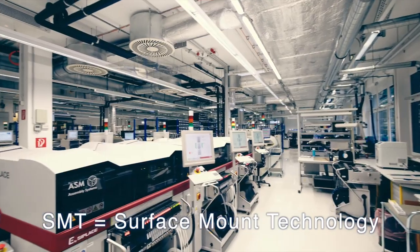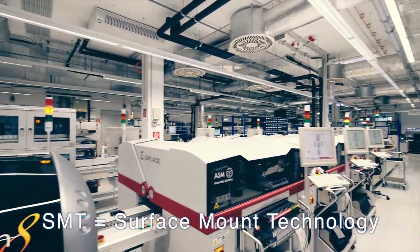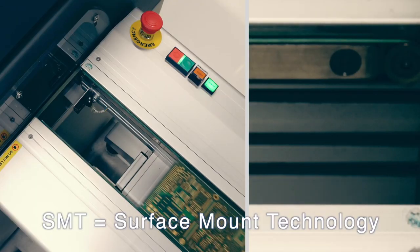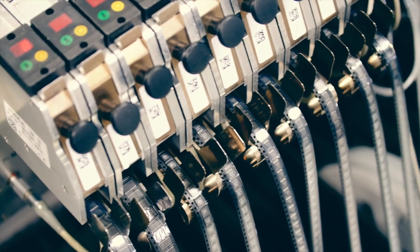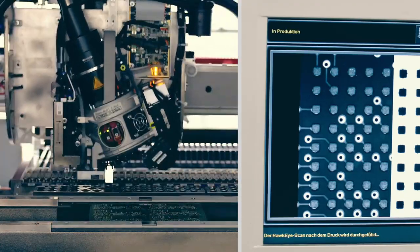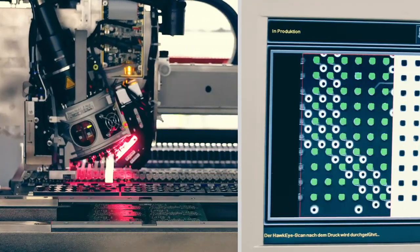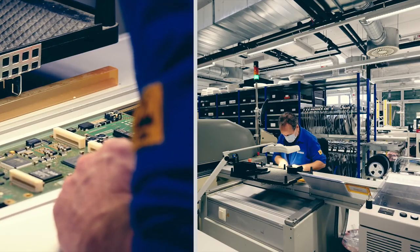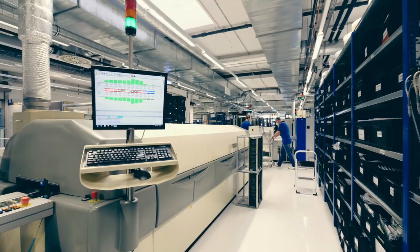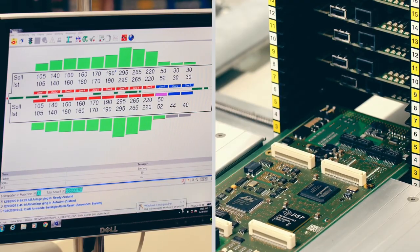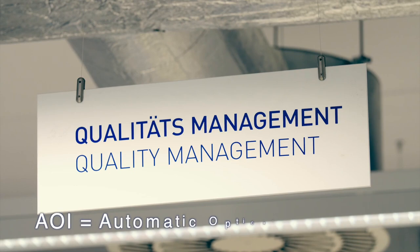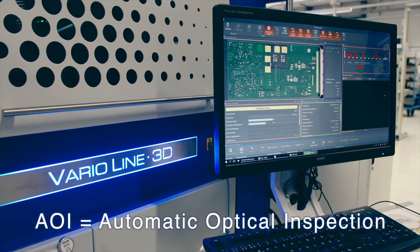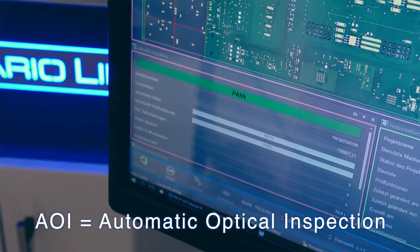Here we can see one of the SMT lines. Every hour, up to 100,000 components can be placed exactly on the printed circuit boards, the PCBs, which then go through the hot air convection ovens for soldering. An automatic optical inspection checks and documents the quality of placement and soldering.